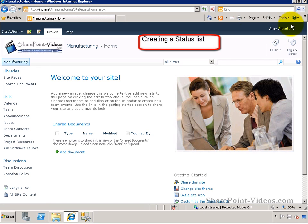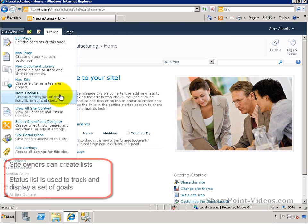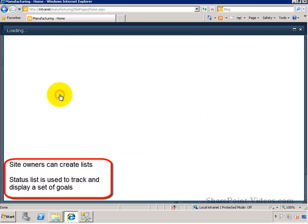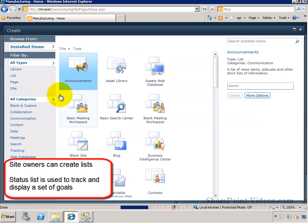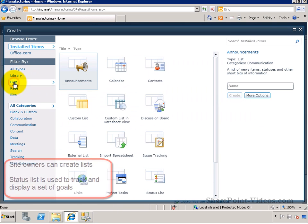In this video, you'll learn how to create a status list. Lists are created by site owners. The status list is used to track and display a set of goals in your site.